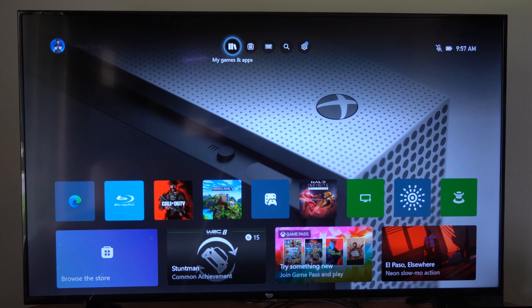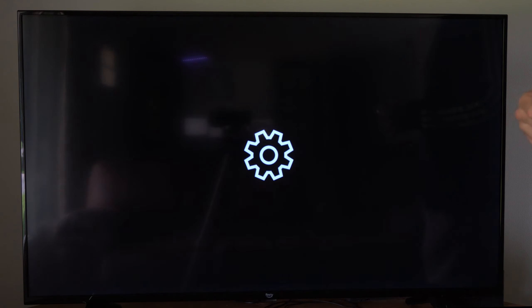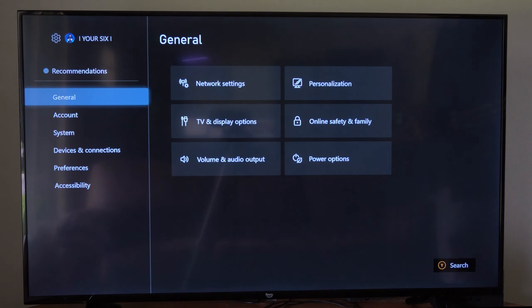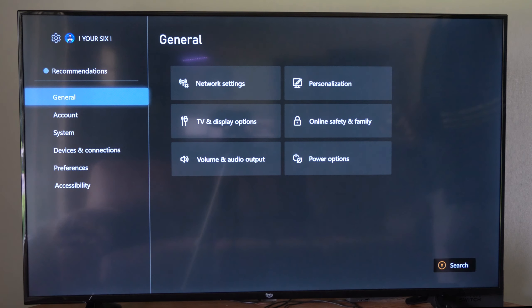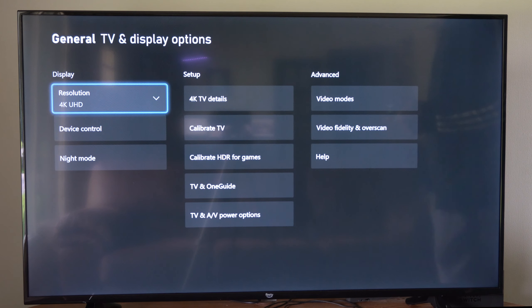So on the home screen here, let's go up to the top and go to settings right here. Then under general, let's go to the right and go to TV and display.